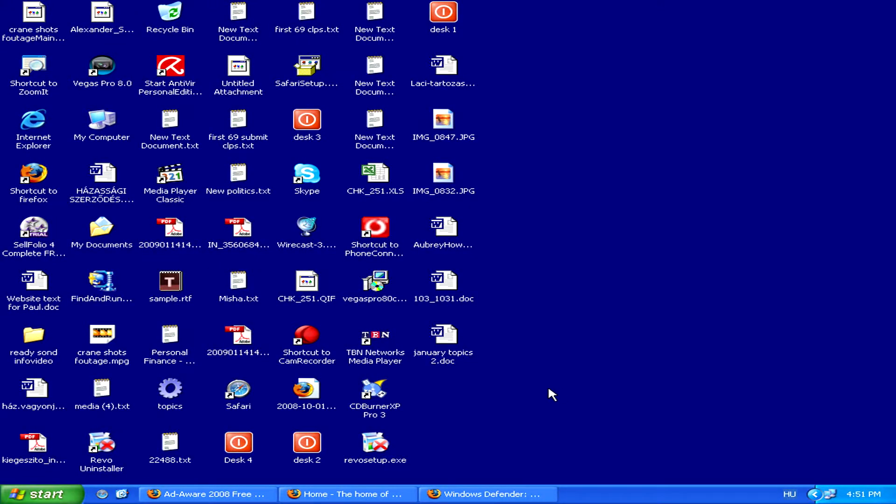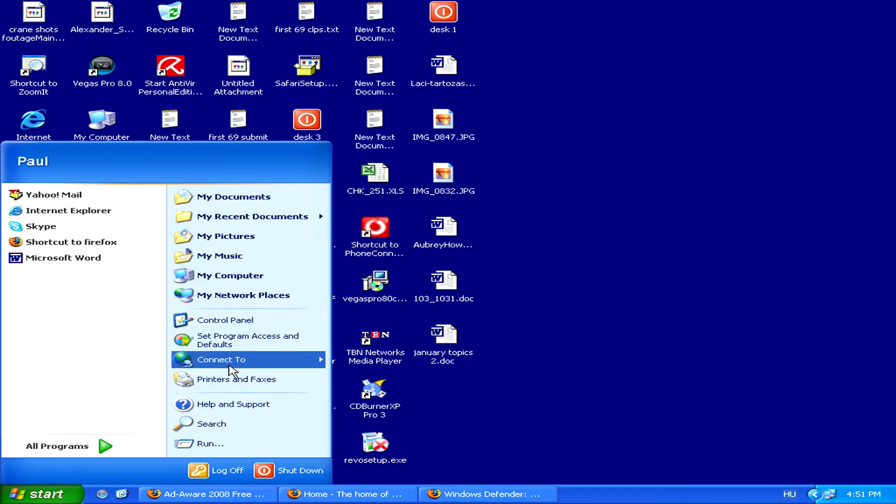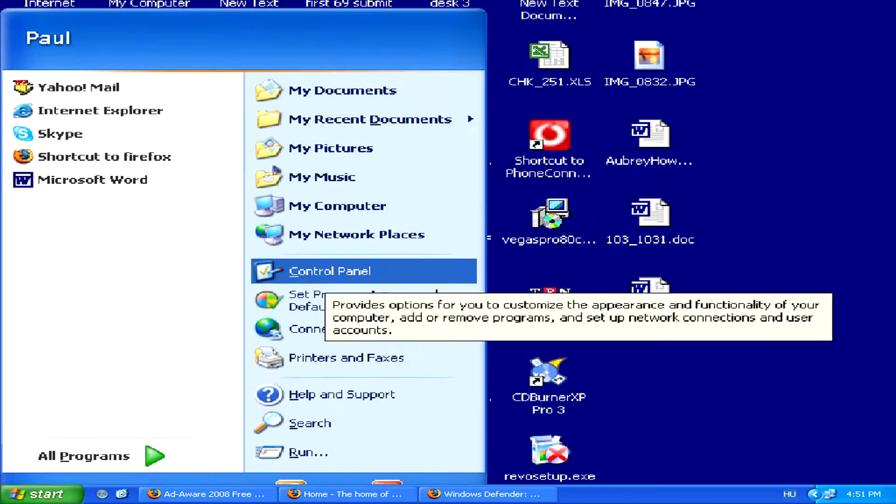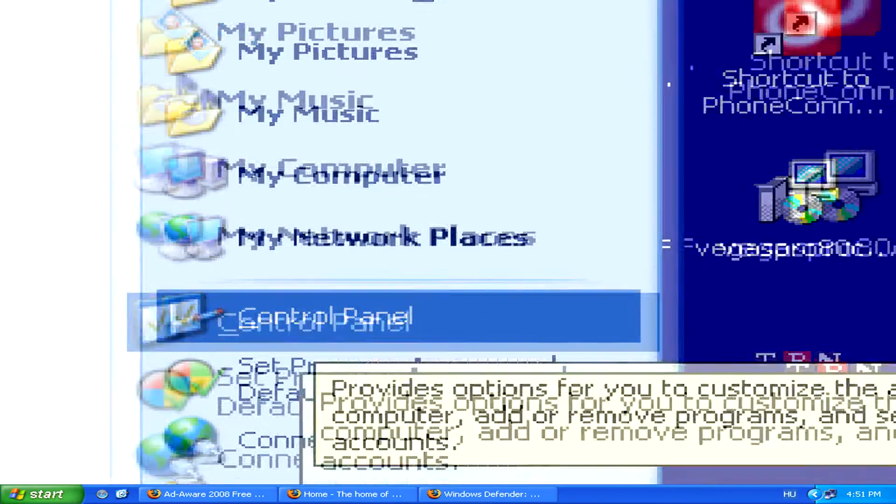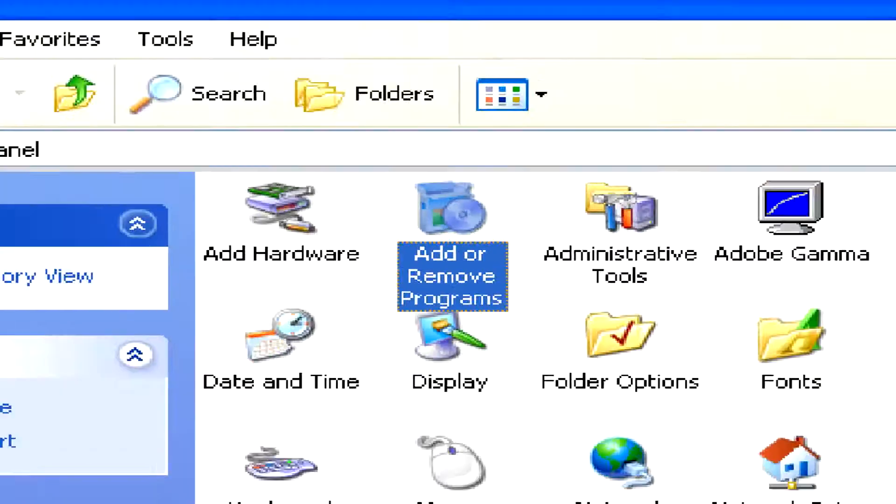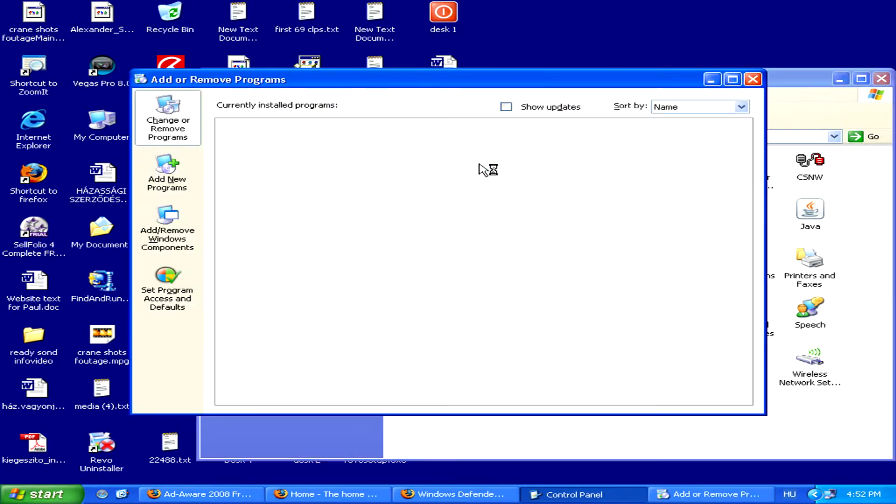One way to remove adware from Windows XP is by going to Start, then Control Panel, and then once you're in the Control Panel, by using the Add or Remove Programs tool.